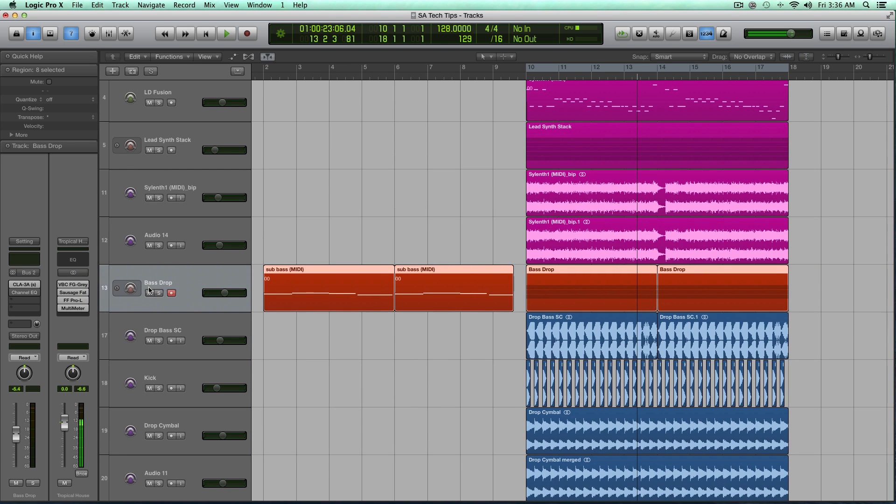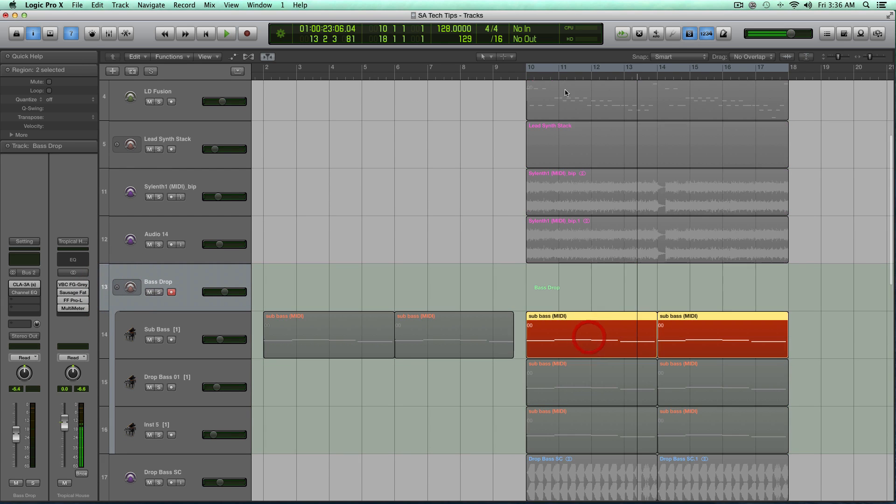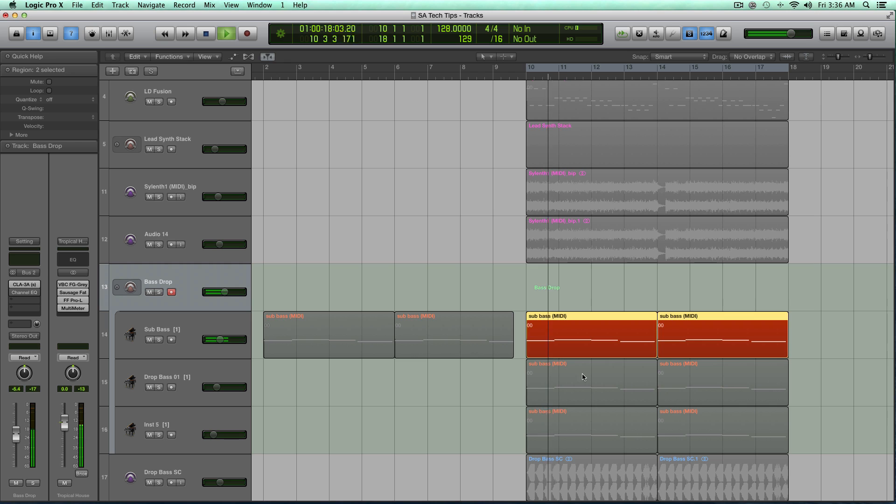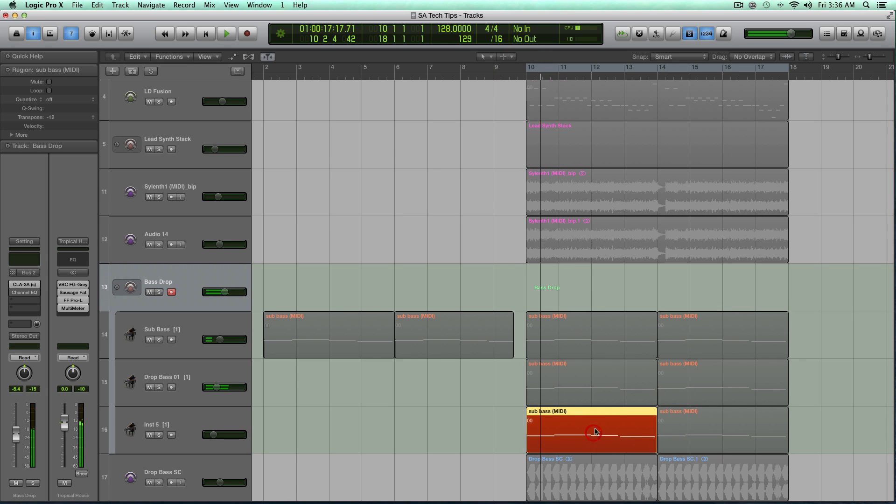So I've done the same thing with the bass. I have a drop here. It's three sounds. There's a sub-bass, kind of a gritty bass, and then the top bass.